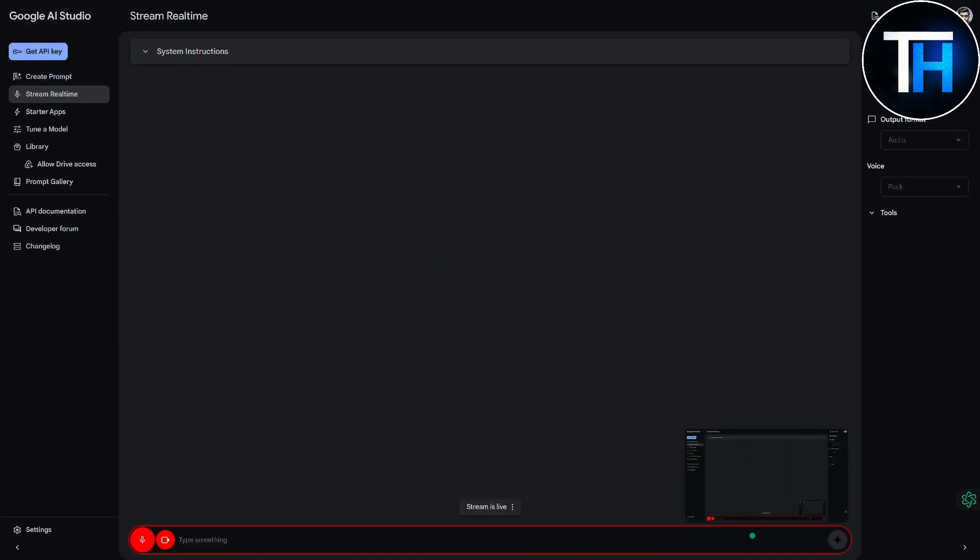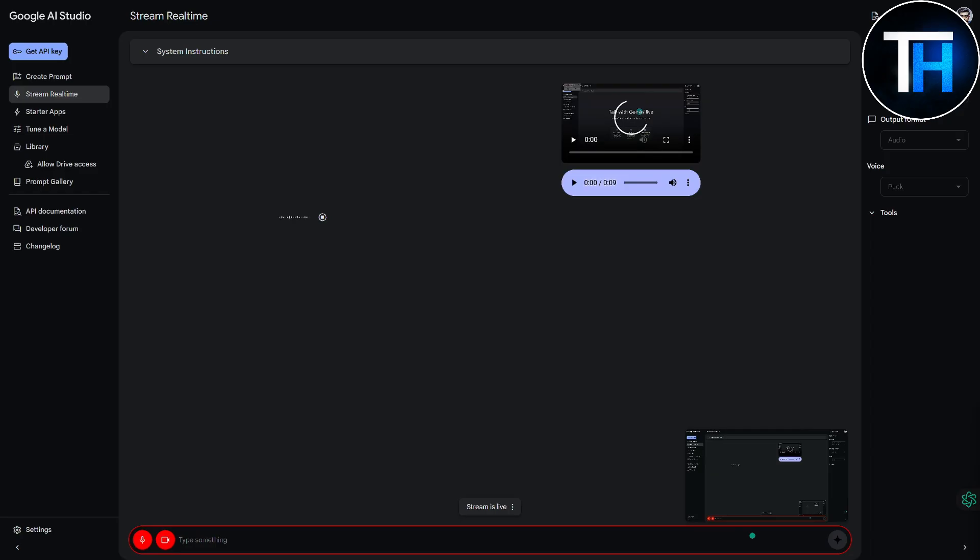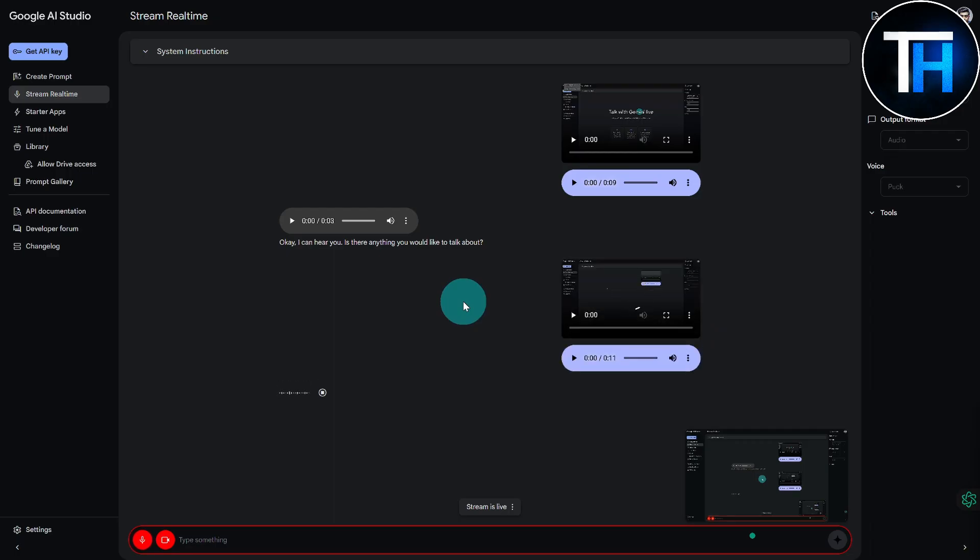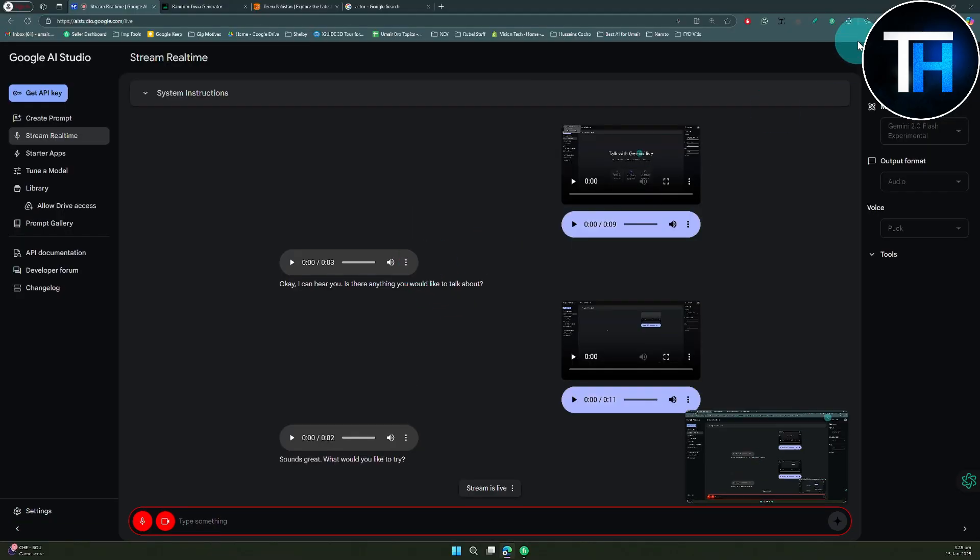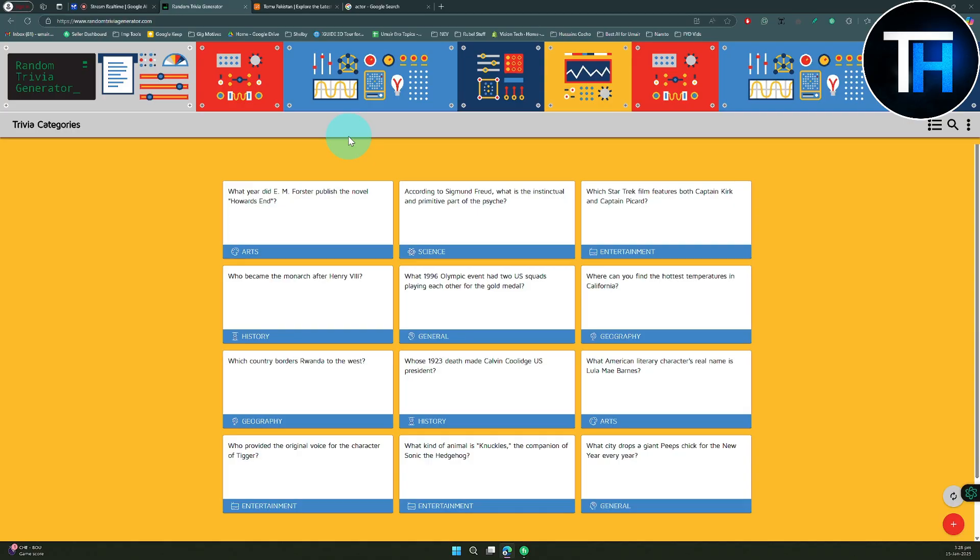Let's see what it's going to be saying now. Hey Gemini. Okay I can hear you, is there anything you would like to talk about? I'm really excited to hop on to different feature tests. Sounds great, what would you like to try? Let's try something, I'm going to be minimizing this screen now. Can you please tell me, can you see my screen now? Yes I can see your screen now, it looks like you're on a website with a random trivia generator.